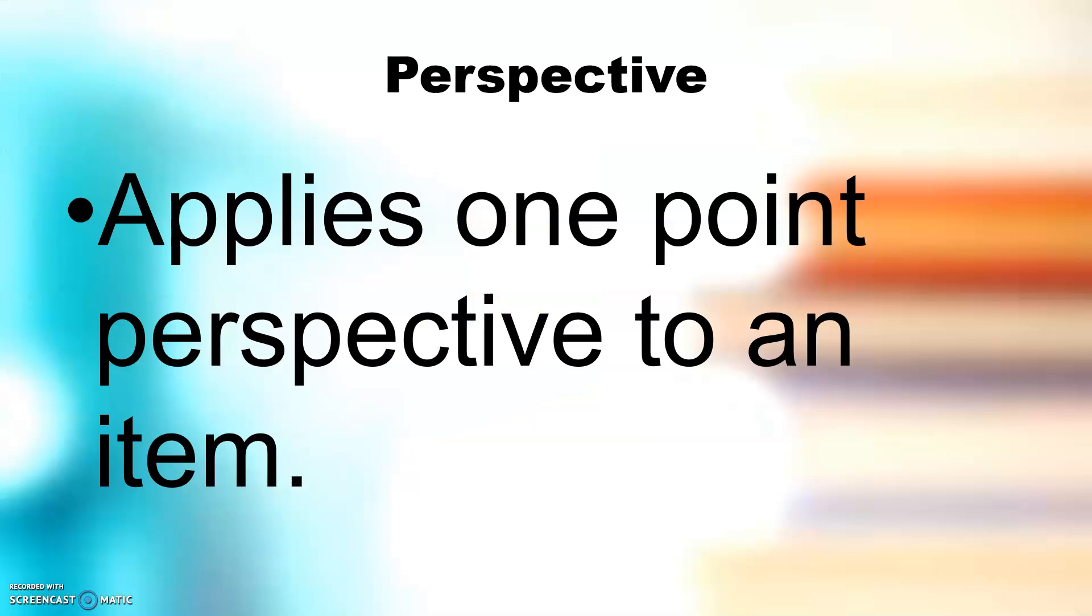Perspective applies one-point perspective to an item.